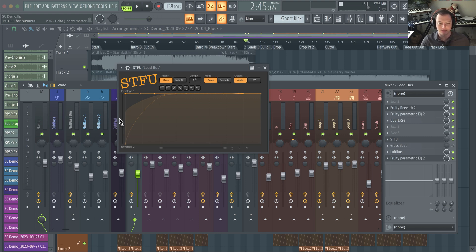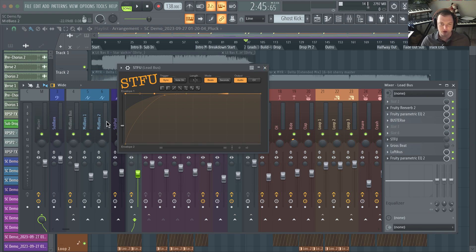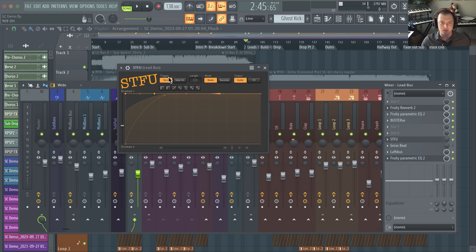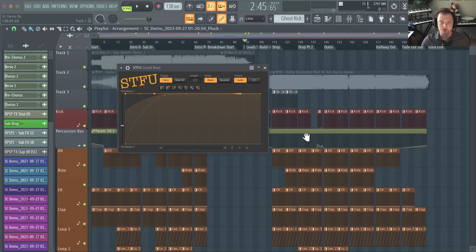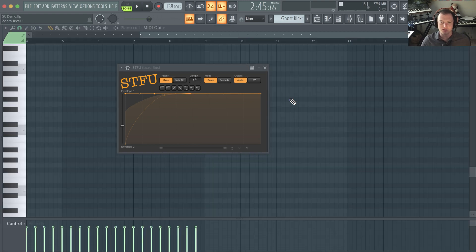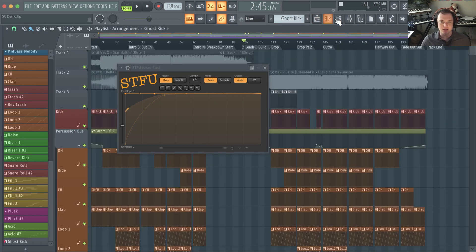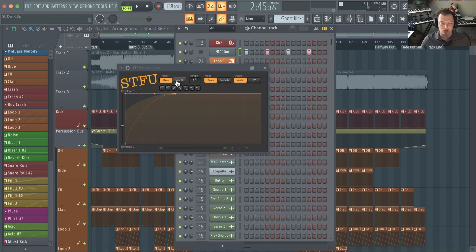One of the cool features about this, unlike using for instance Gross Beat, is you can actually trigger it with the note on. So you can set up for instance a ghost kick and use that MIDI to actually trigger this whenever that plays, which is really cool.